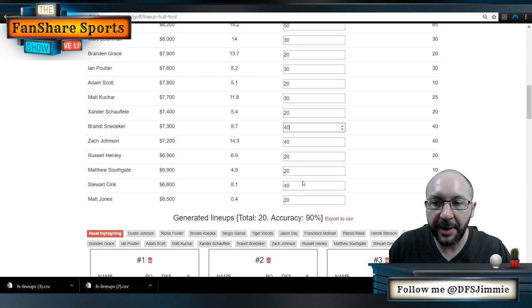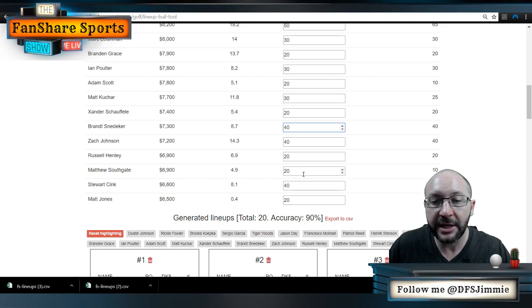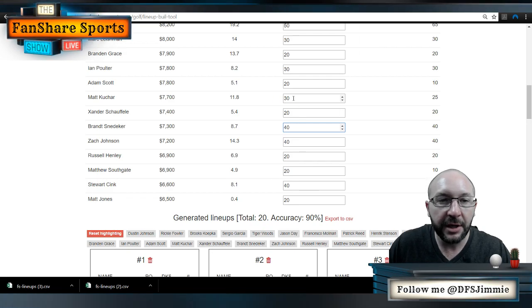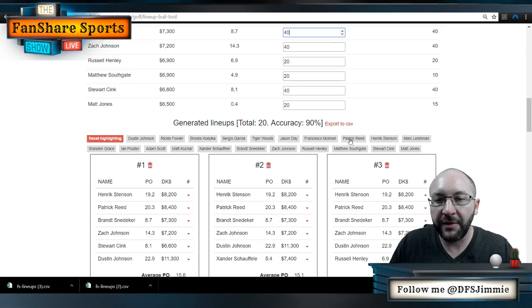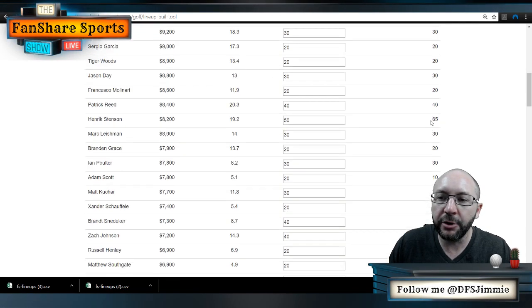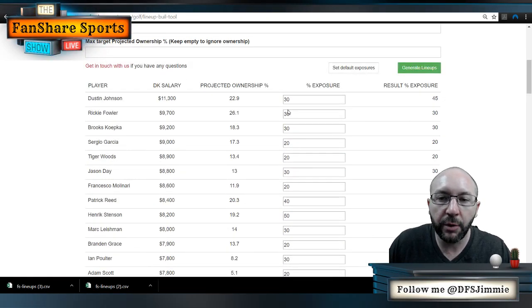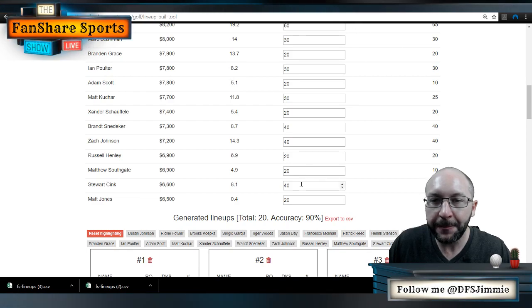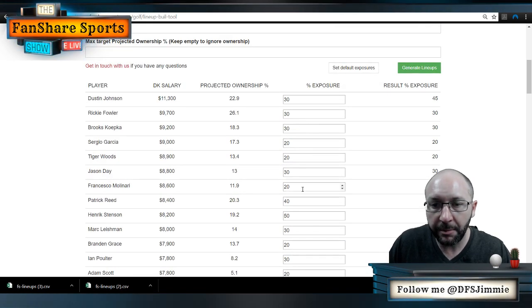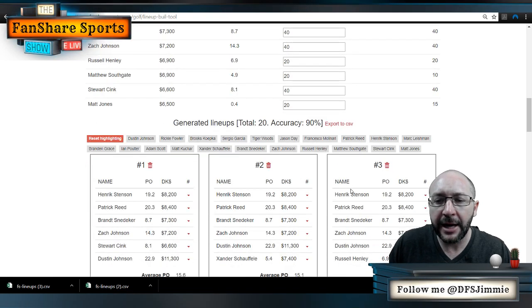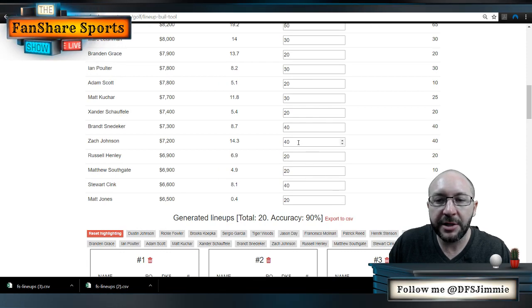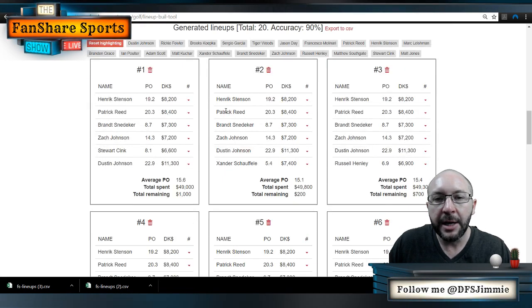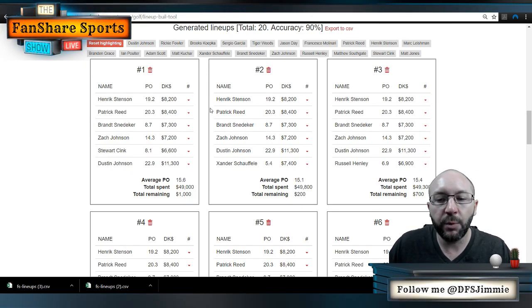To balance everything out, the algorithm trims ownership from the low-end, low-priced guys: 10 points away from Matthew Southgate, 5 from Matt Jones, 5 from Kuchar, and 10 from Adam Scott. That's how we achieve 90% accuracy. So if you get a crazy result where you input 30% on DJ and it spits out 75%, that's a signal you need to add more exposure to upper or mid-tier players to fill salary. If you give the algorithm too few options, it will inflate ownerships — so give it enough players to draw from.